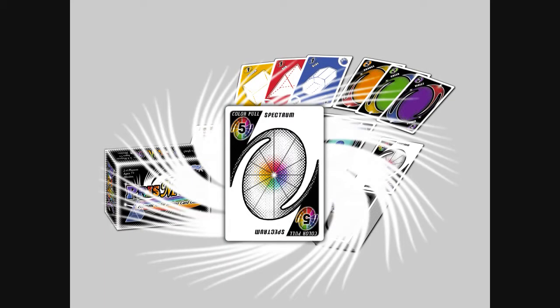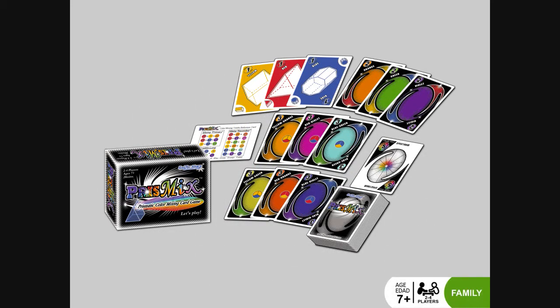Players mix and match 12 prismatic colors to create 30 colorful scoring combos. Expect to earn big points when playing the color pool spectrum card. Quick prismatic fun with family and friends. Let's play!